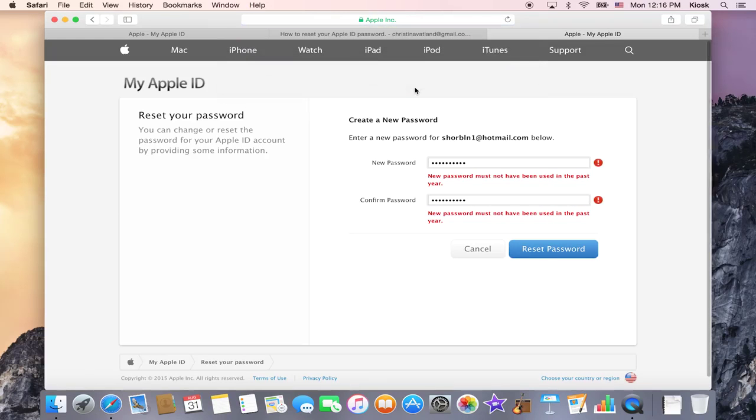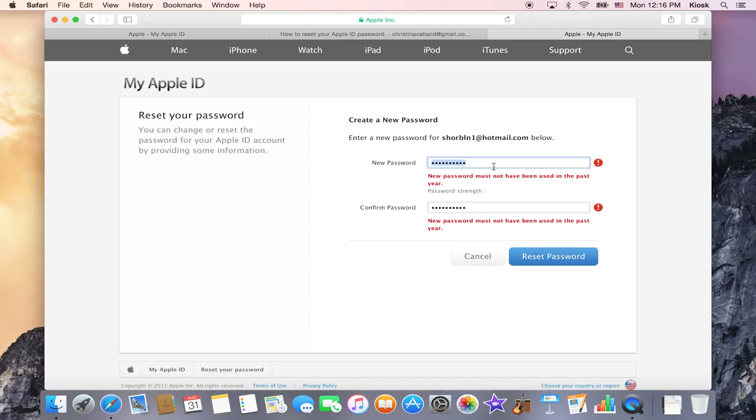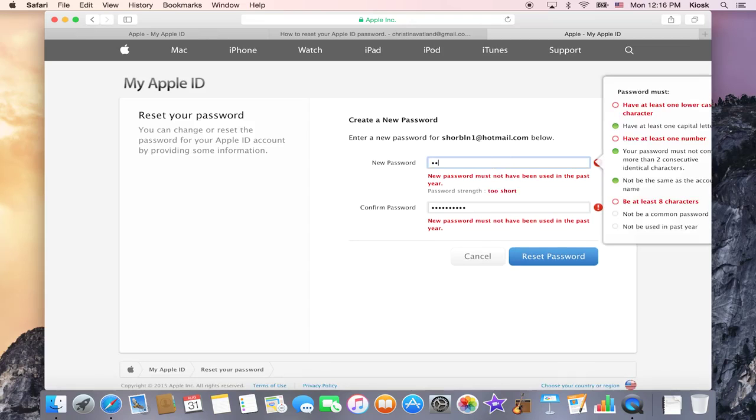Now if you try and use the same password, it's going to come up and say that the new password must not have been used within the past year. So that means that you need to go in and change it to a different password.